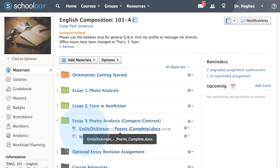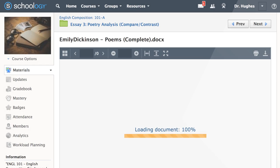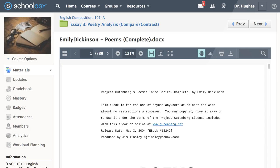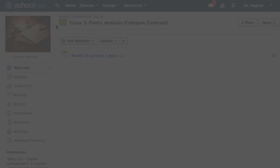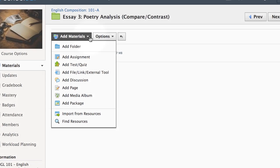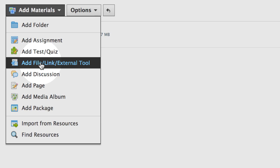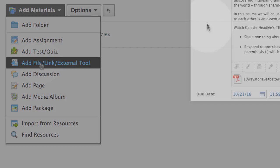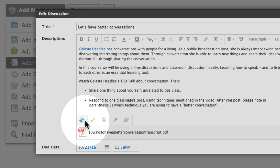Schoology's Document Viewer provides a streamlined experience to share and annotate documents. Upload files directly into your course, or attach them to other materials, like assignments.